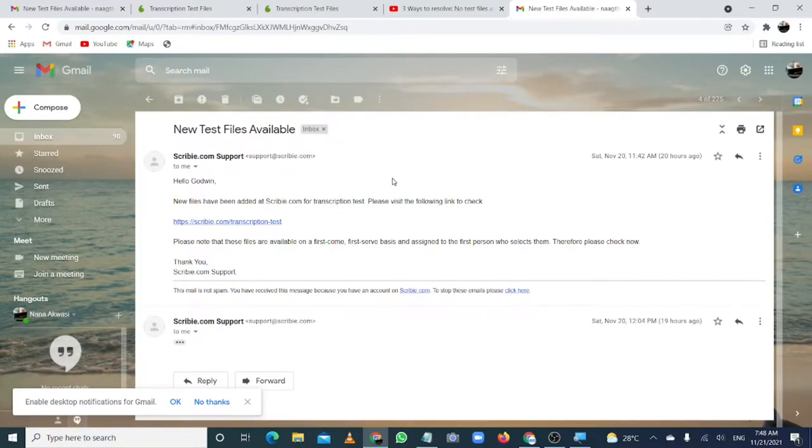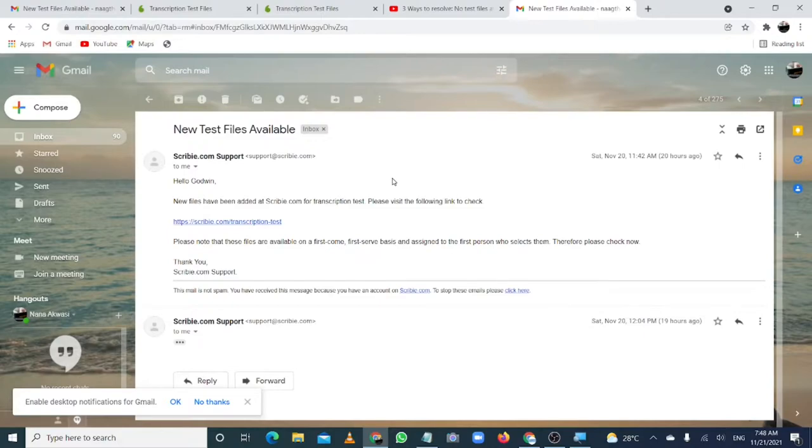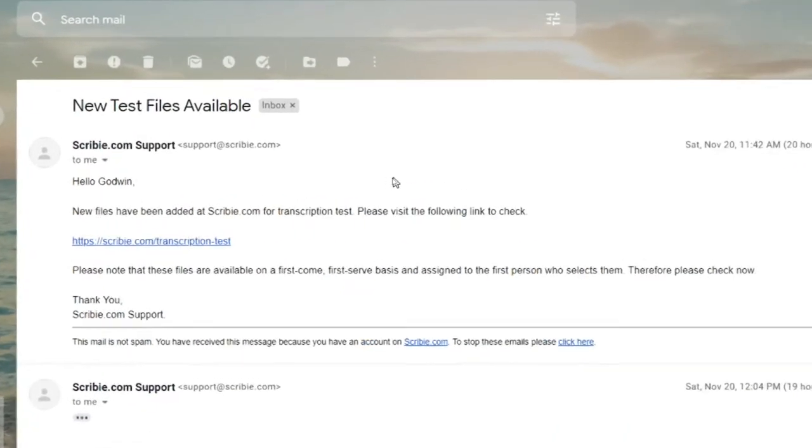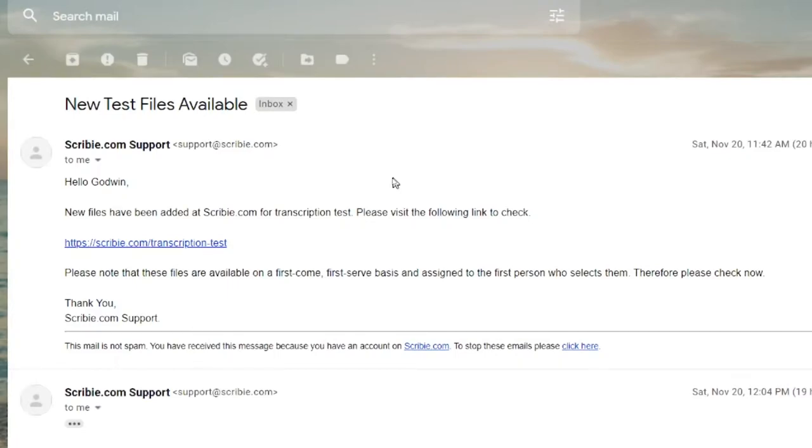Currently, when you go to the Scribi dashboard and then you want to search for a test and then answer, what it tells you is that currently there are no test files available. I just had an email sent to me from Scribi.